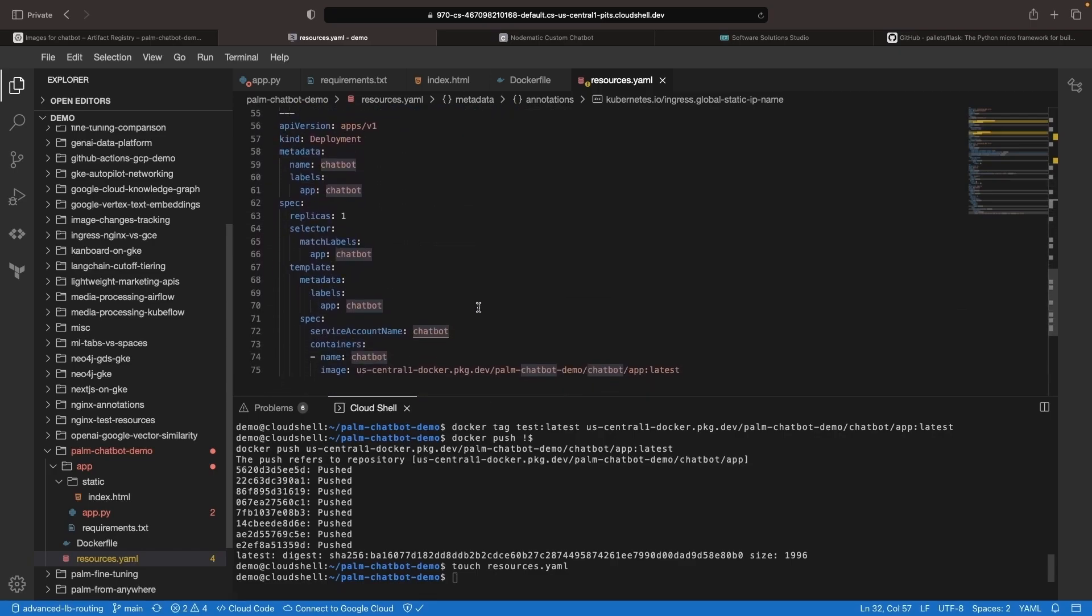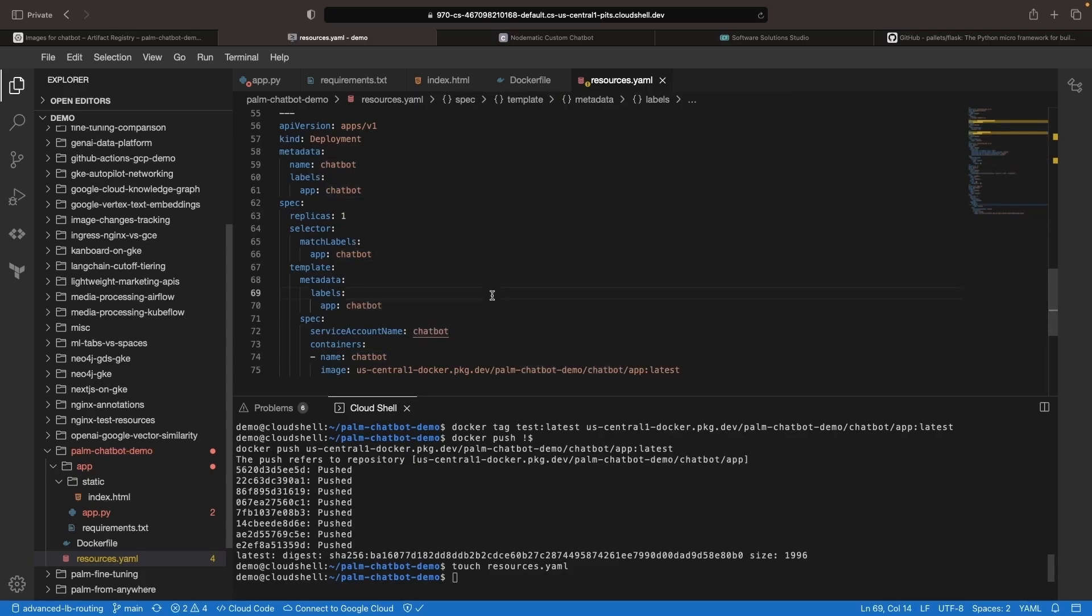Finally, we have our container wrapped in a deployment resource using the Artifact Registry image and tag and providing a service account. First, let's talk about the security policy in Cloud Armor.